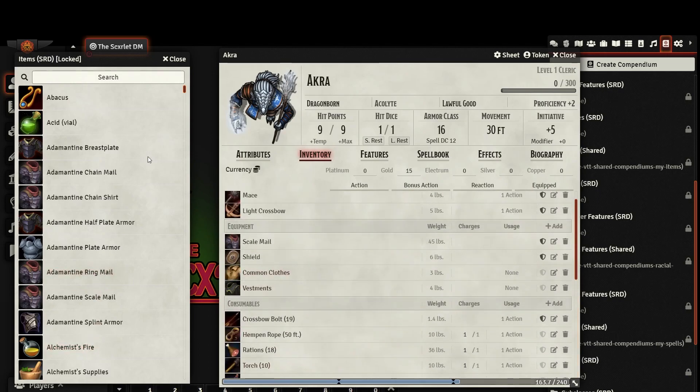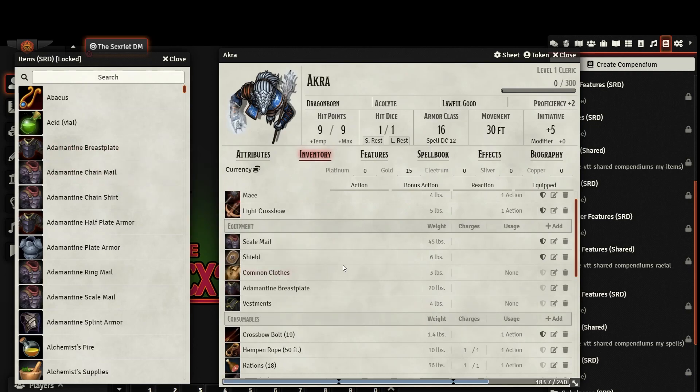To add any item to your character sheet, simply locate it in the Compendium and drag it onto your sheet. This will put it in the appropriate tab, ready to go.